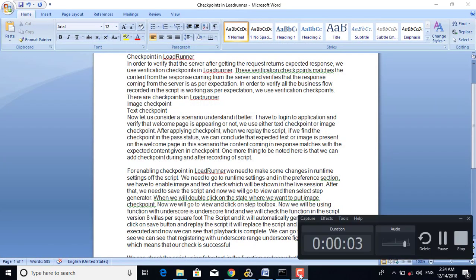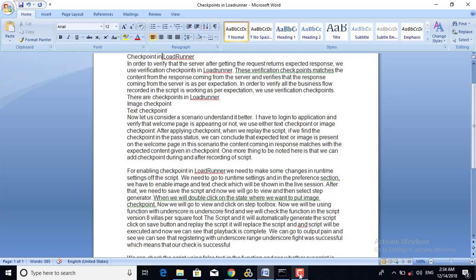Our current topic is what is a checkpoint in LoadRunner. In order to verify that a certain server, after getting the request, returns the expected response, we use verification checkpoints in LoadRunner. These verification checkpoints match the content from the response coming from the server and verify that the response is as per expectation, ensuring all business flow recorded in the script is working correctly.